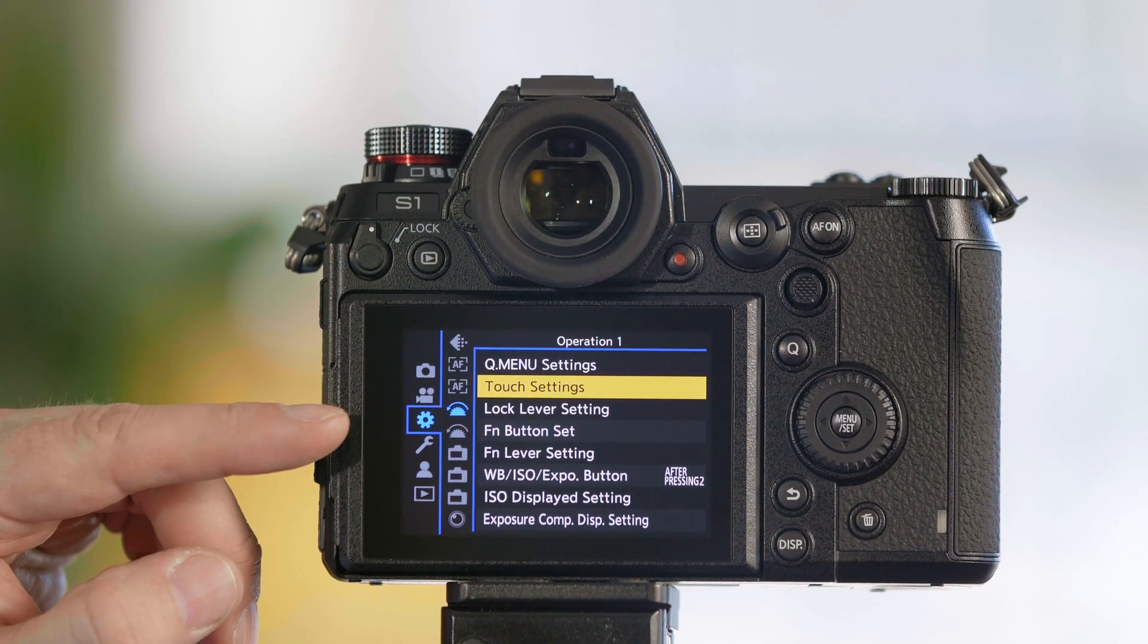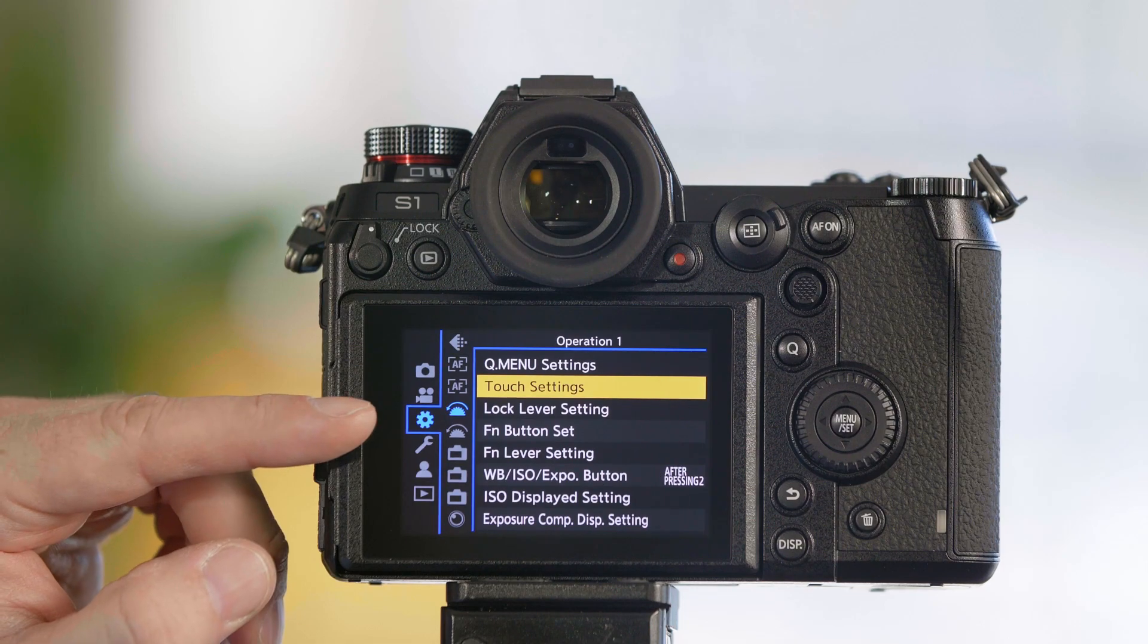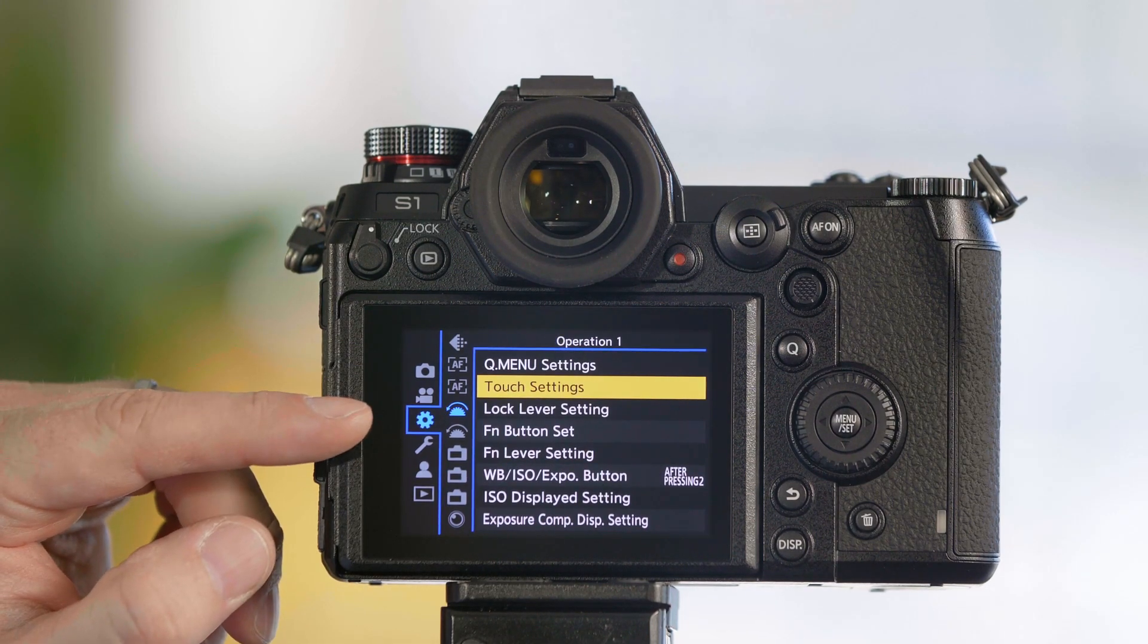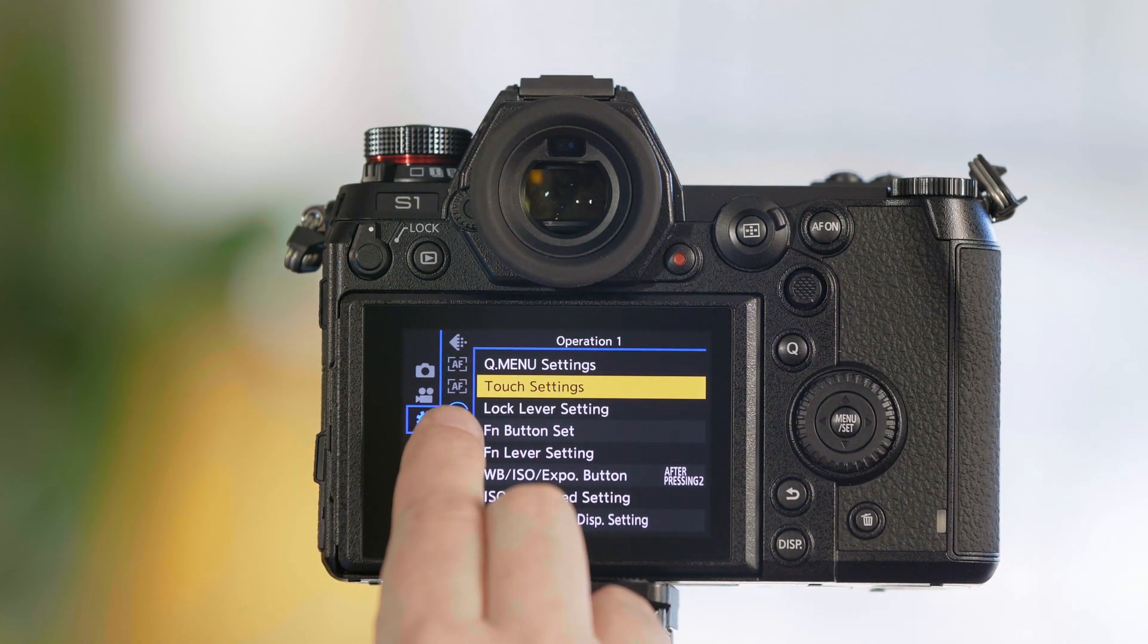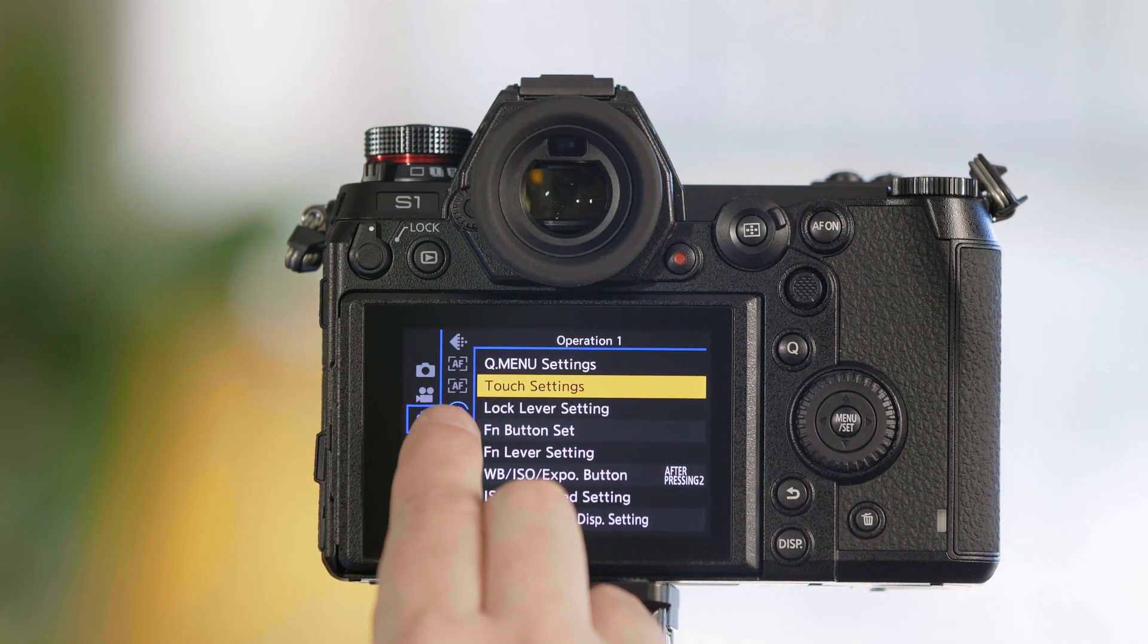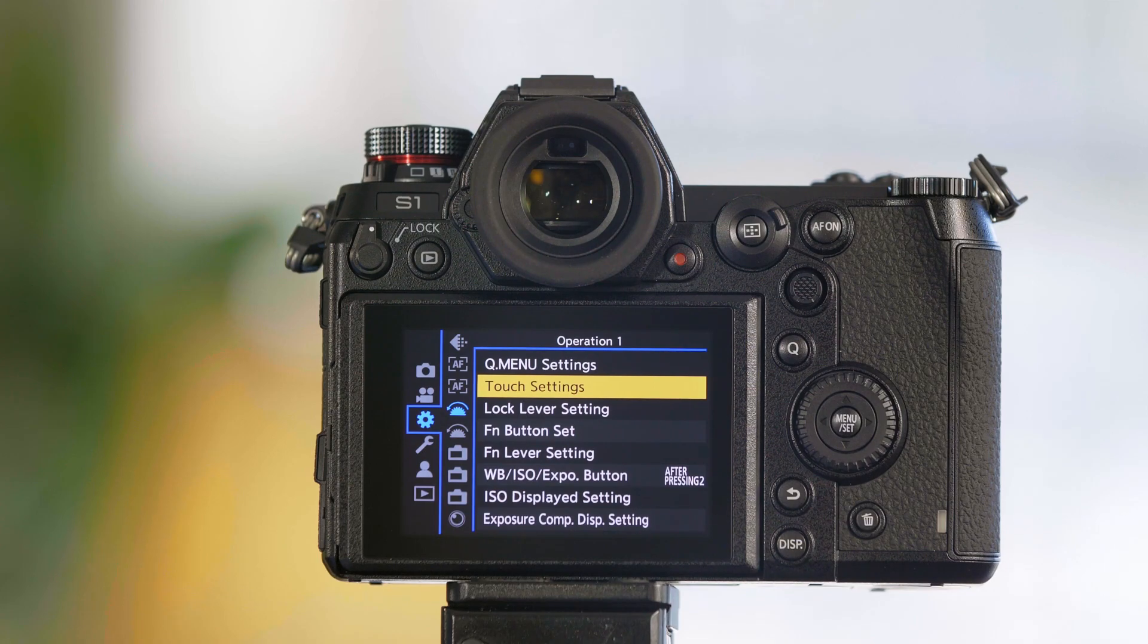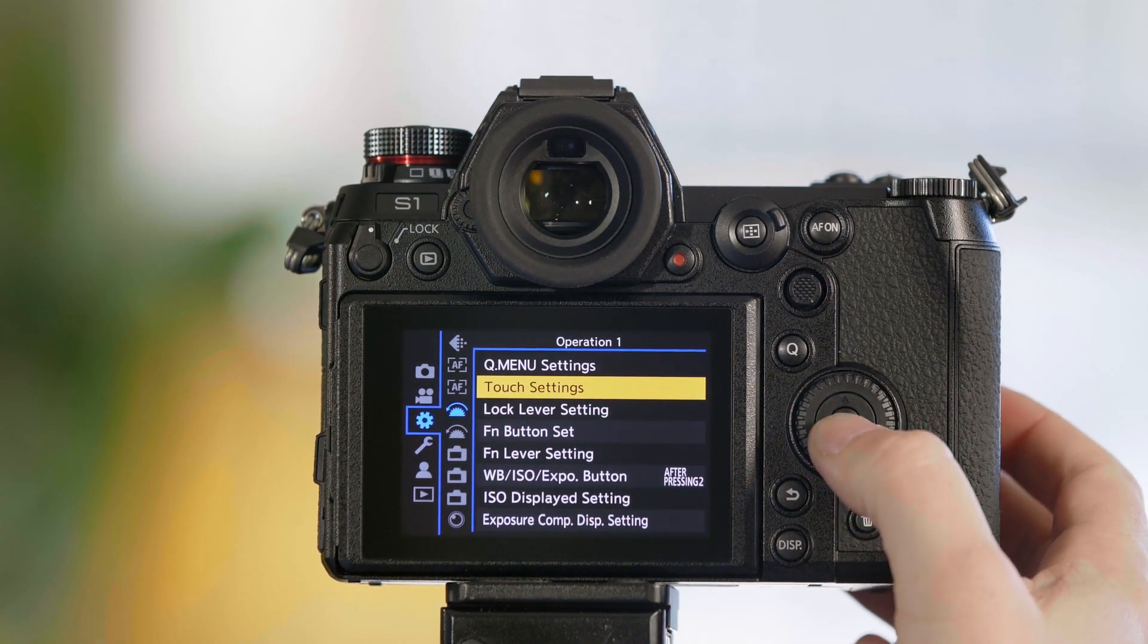For the camera's menu, go to the cog, also known as a gear. We're going to select the top dial setting and from here you'll see touch settings.